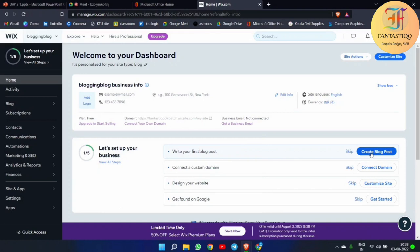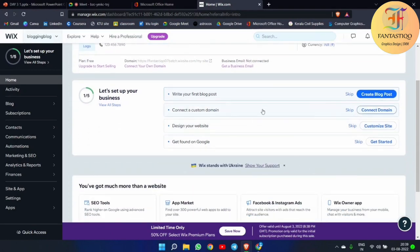There is also 'Connect a Domain'. Wix doesn't give us a free domain. You can create a website, but a website without a domain is not a good thing. If you want your website to be more engaging, you need to give a domain — probably .com or .in or anything like that — and for that purpose you have to pay. Sites like GoDaddy give you domains. After connecting a domain, you can create a blog, design your website, and get found on Google.